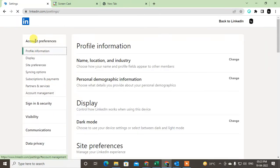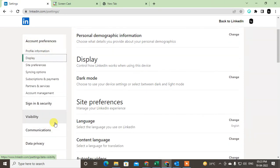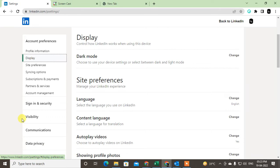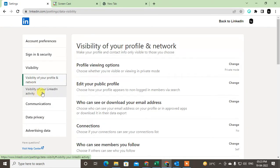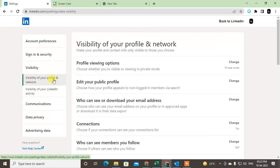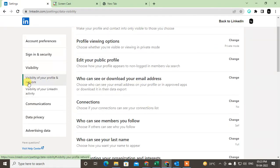Now here you can see all the options: Account Preferences, Sign-in & Security, Visibility, Community, Communications, and Data Privacy. Just click on Visibility here, and here you can see two options. So in order to hide your connections, you have to go to Visibility.